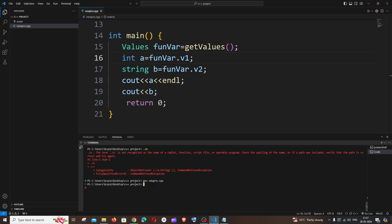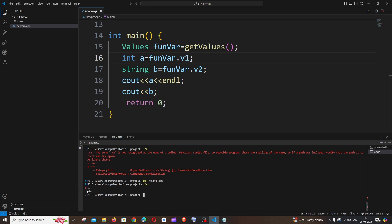Just hit enter and now you can see I'm having here a dot exe file. Now if you go and run the command dot slash a, here you can see we are getting the output.